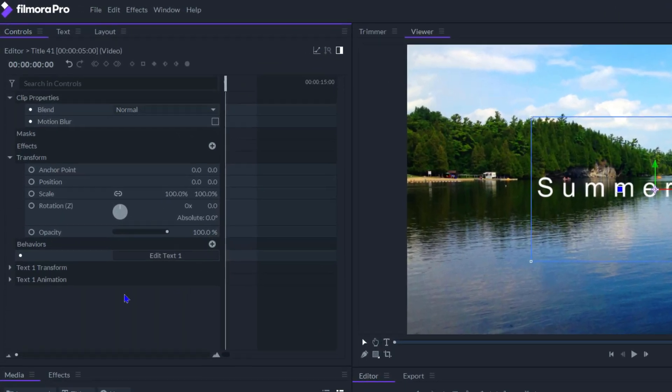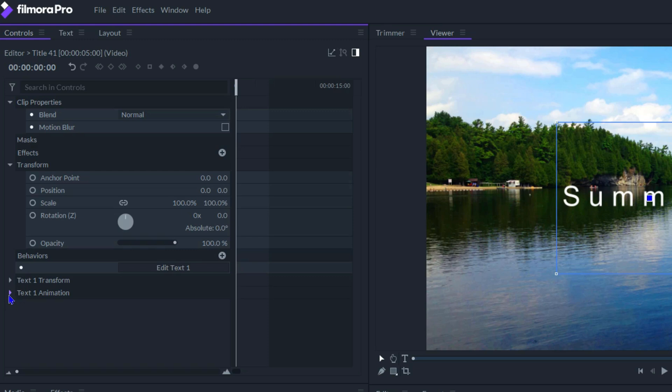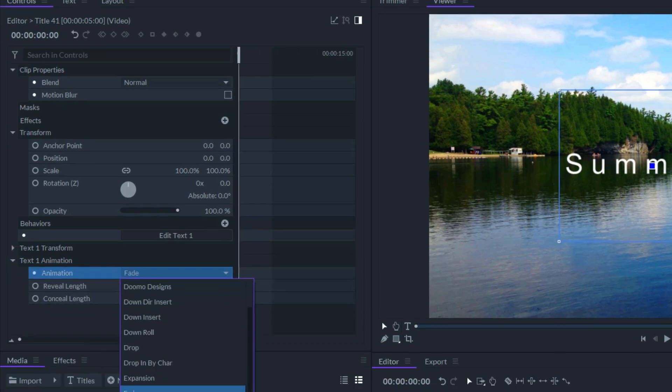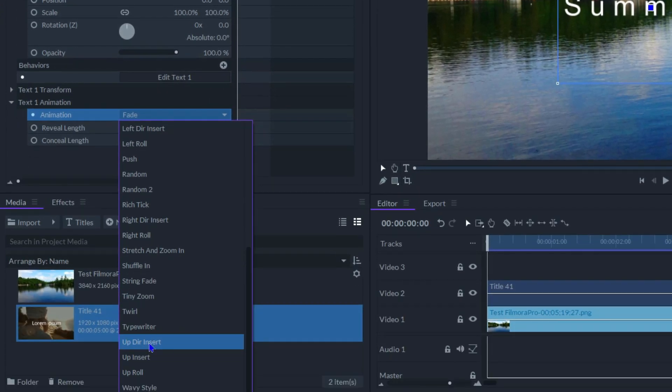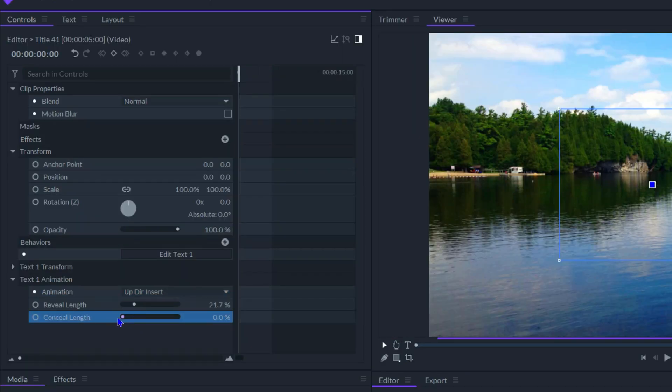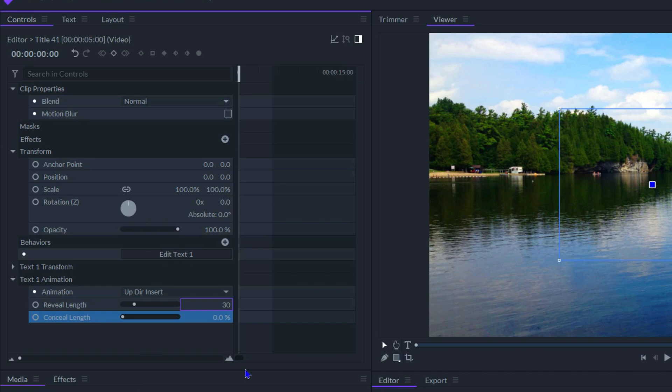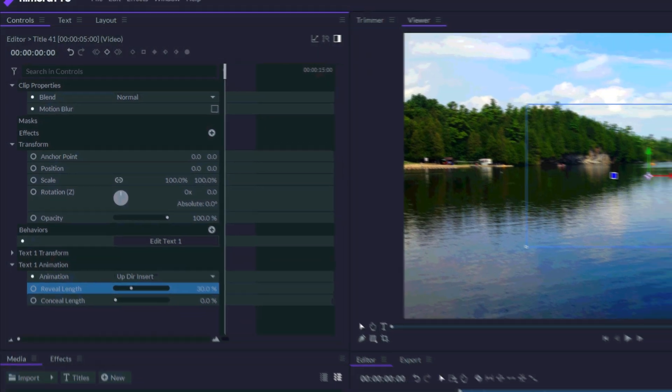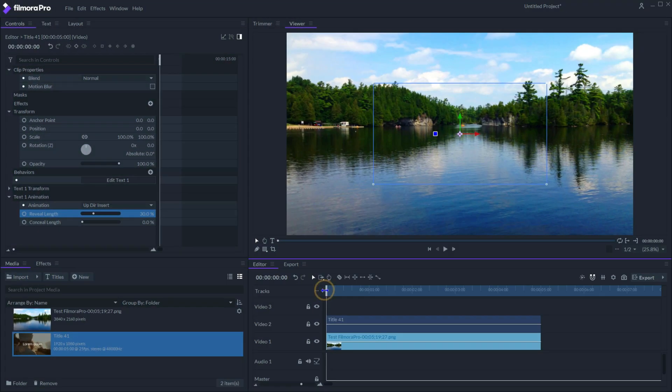In the controls panel, change text 1 animation to up dir insert. Set conceal length to 0%, adjust the reveal length to 30%, which is about 1.5 seconds. You can make it longer if you feel it's too short for the animation.